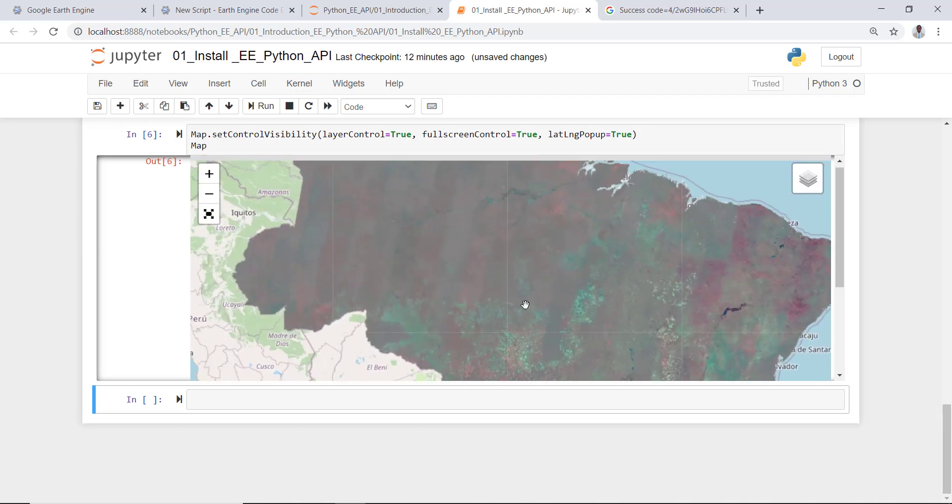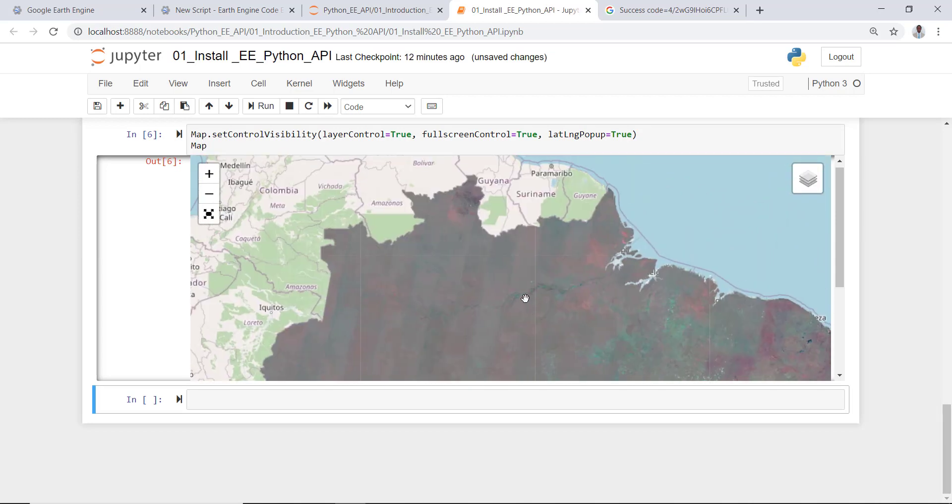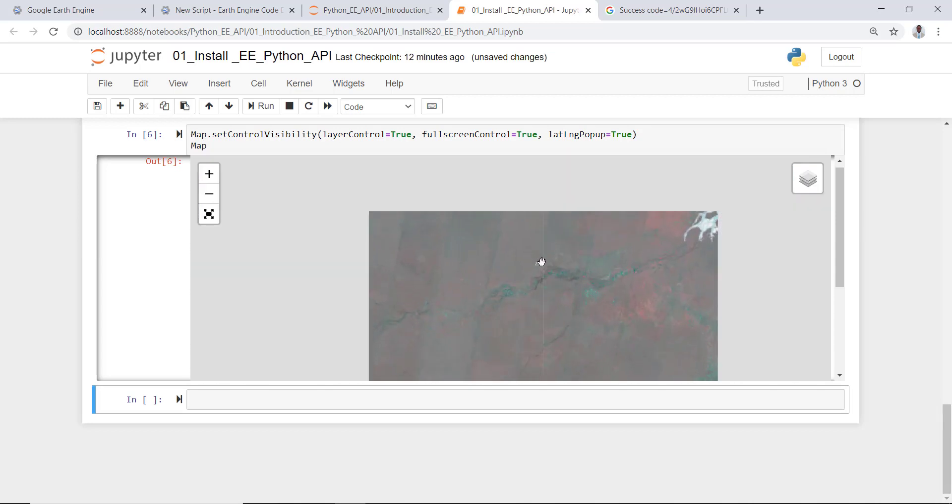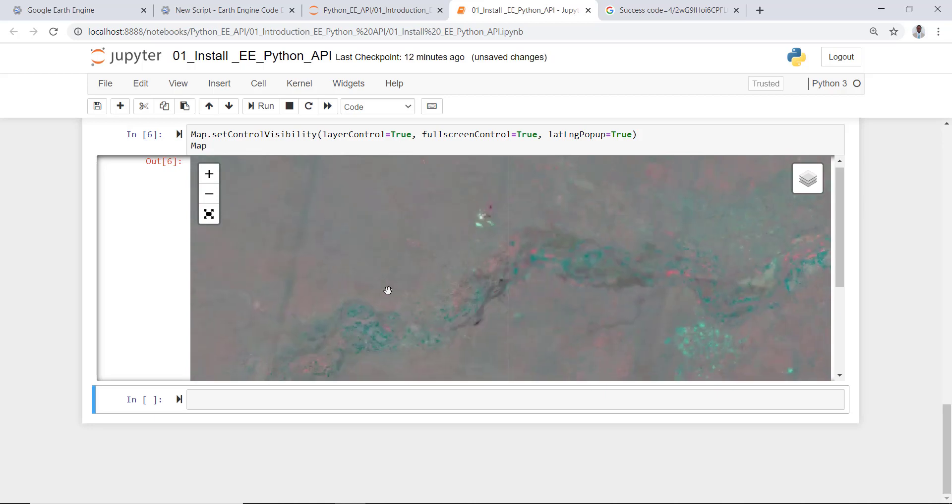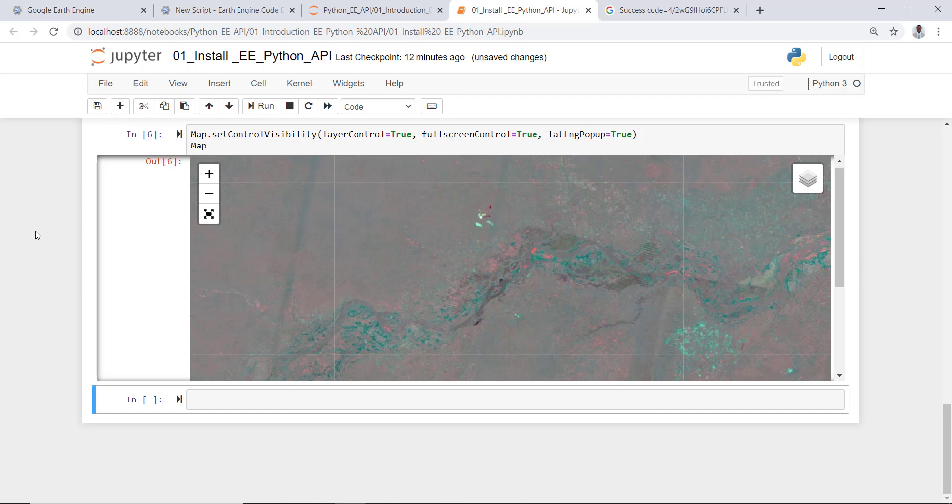So this is just an example of how you can install and authenticate the Earth Engine package and write the simple Python algorithm using Earth Engine Python API and execute that and also visualize.